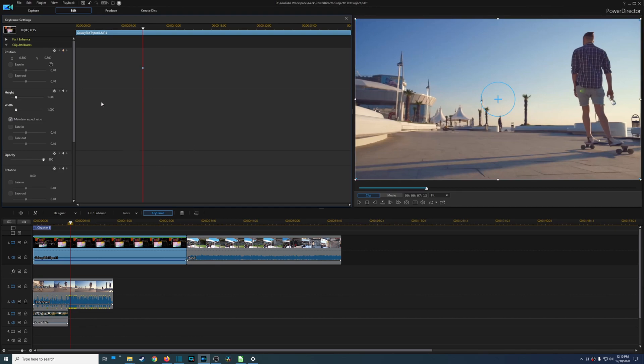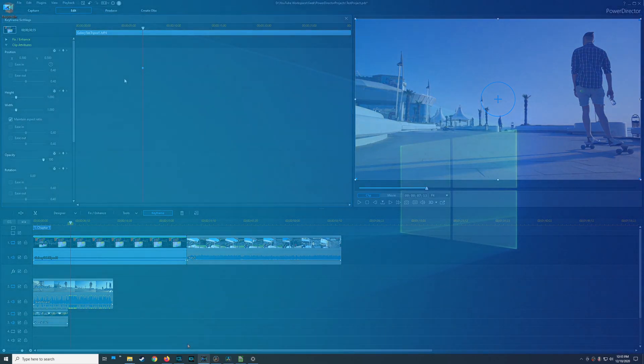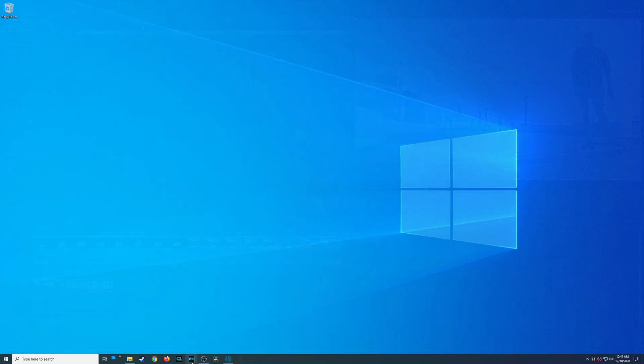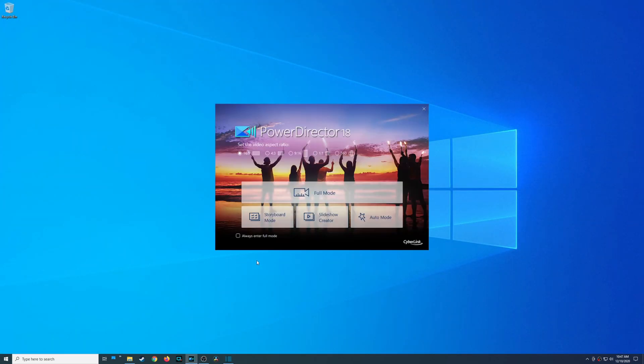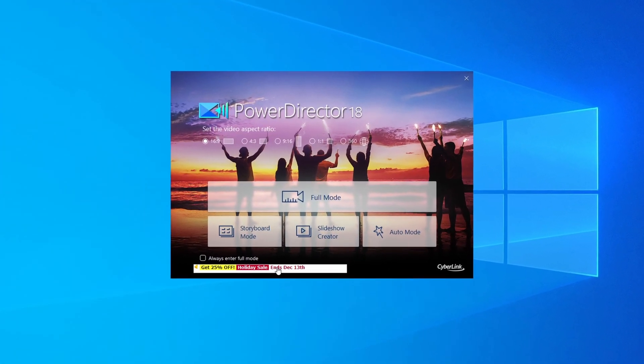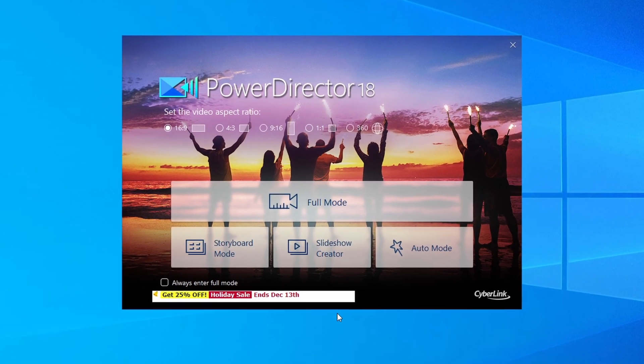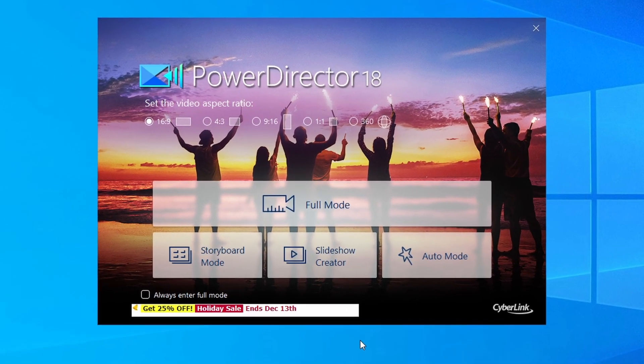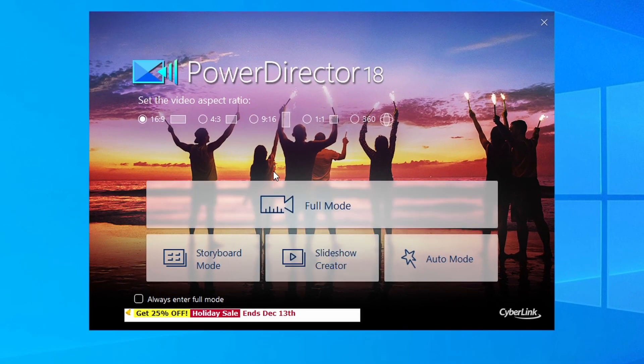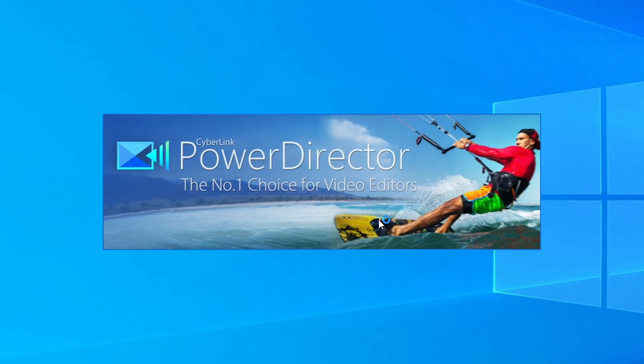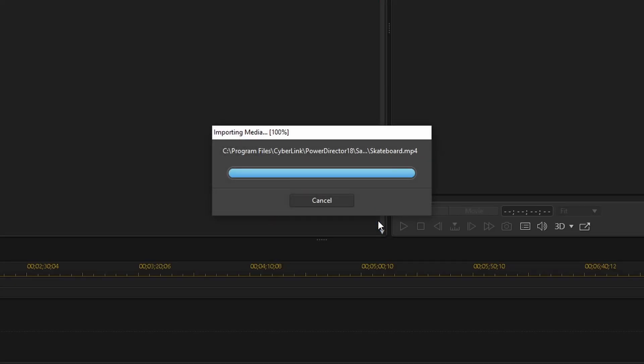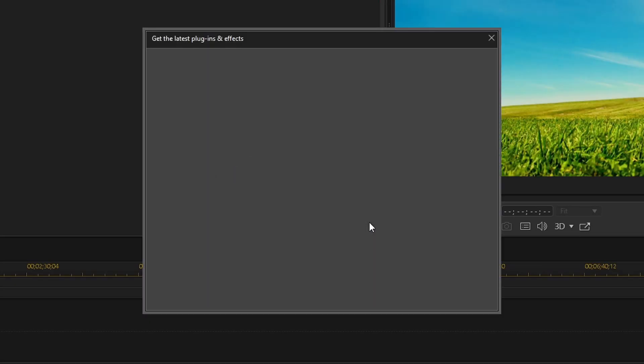Now the drawbacks with CyberLink PowerDirector is just things that annoy me, a lot of quirks. Like the biggest thing that I noticed with CyberLink PowerDirector is advertising. Okay so you get advertising for a program that you've already paid for. So let me show you some examples.